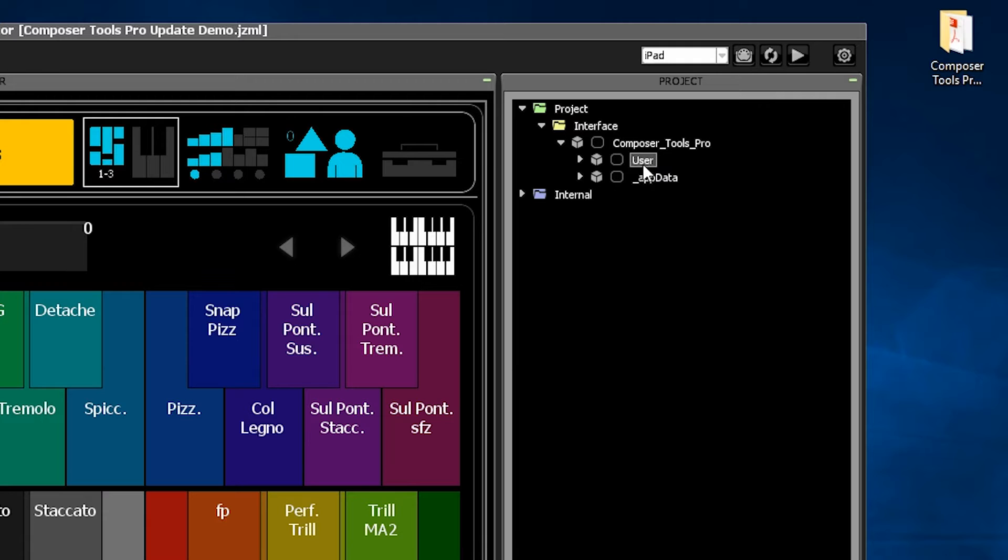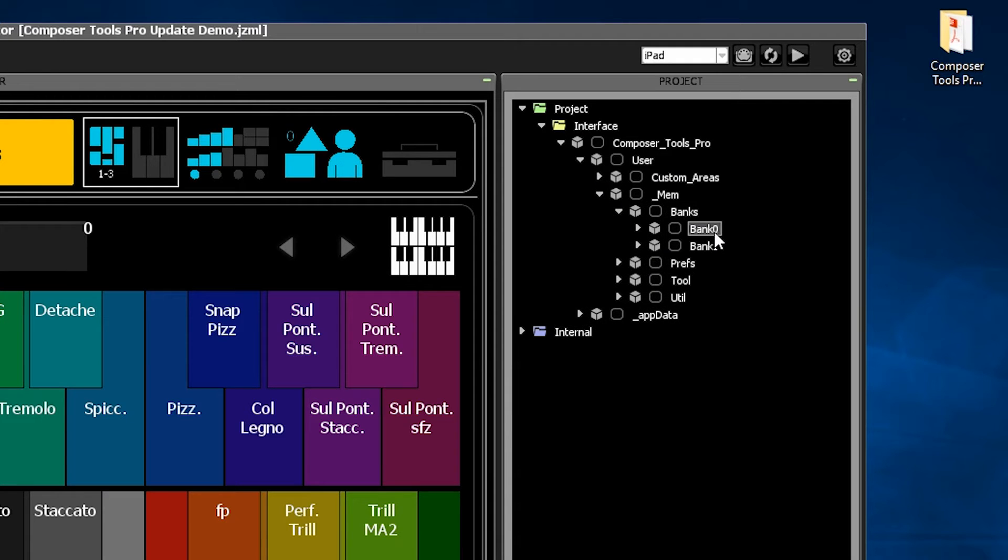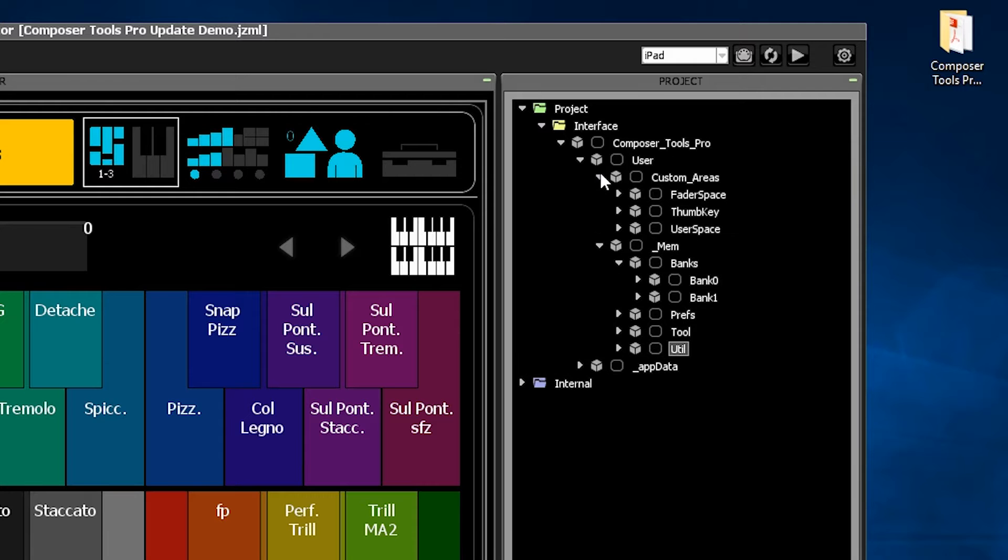Your user folder contains all of your custom settings and objects, your memory banks, preferences, user areas, etc.